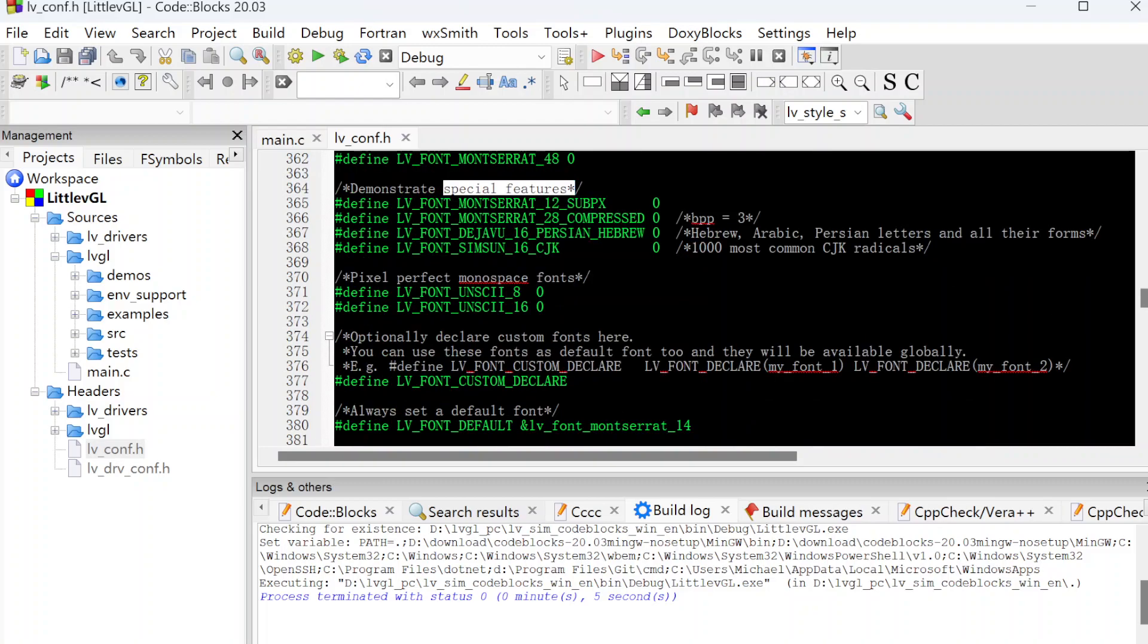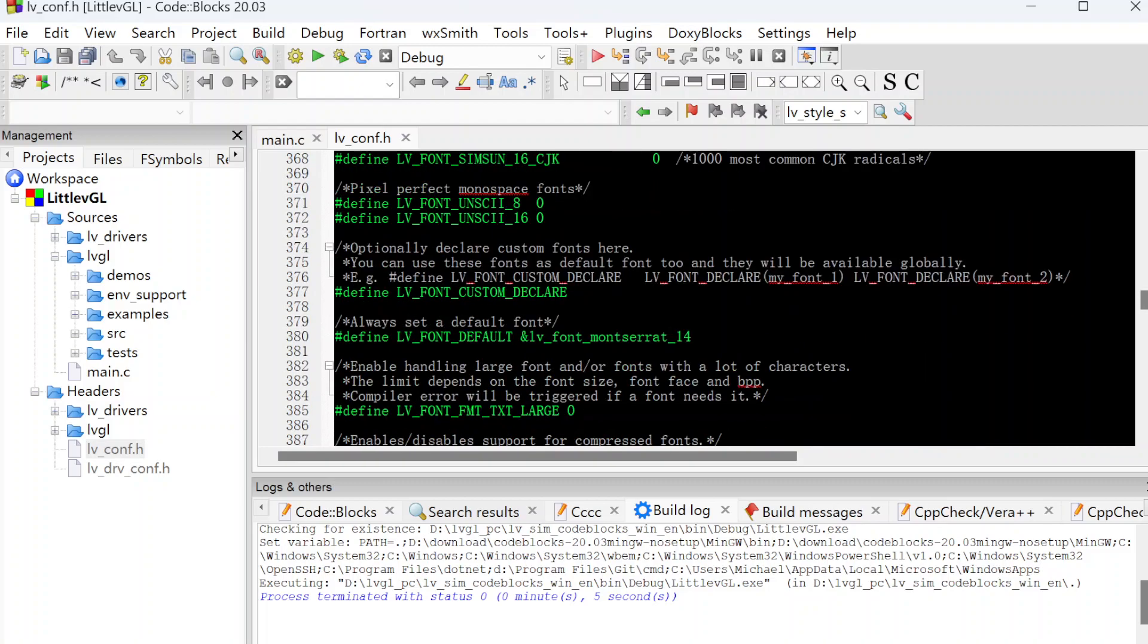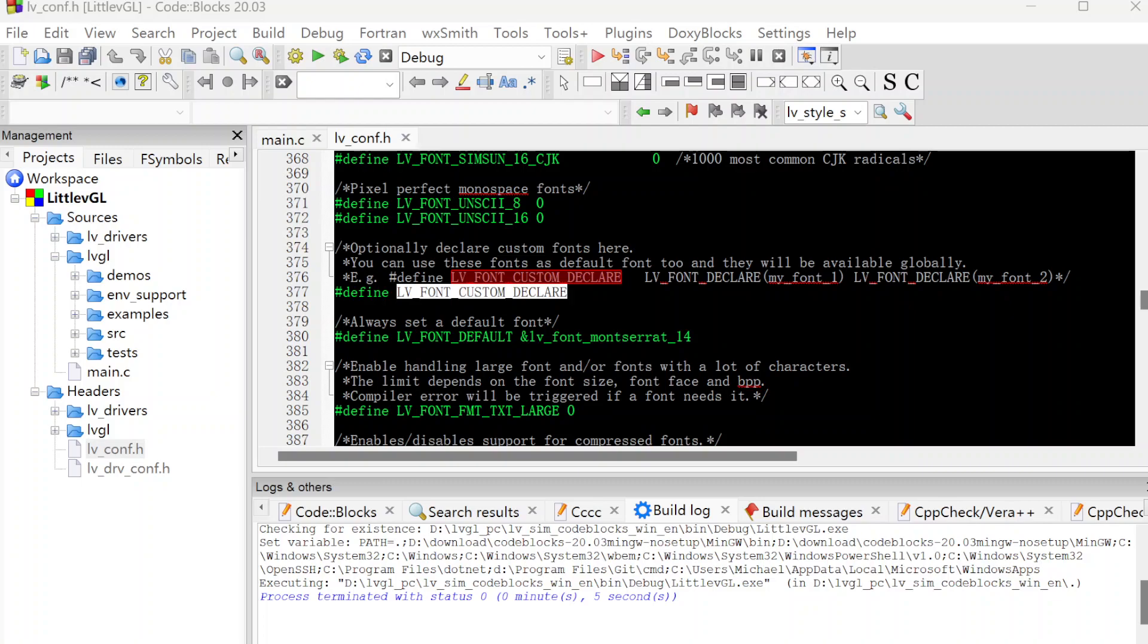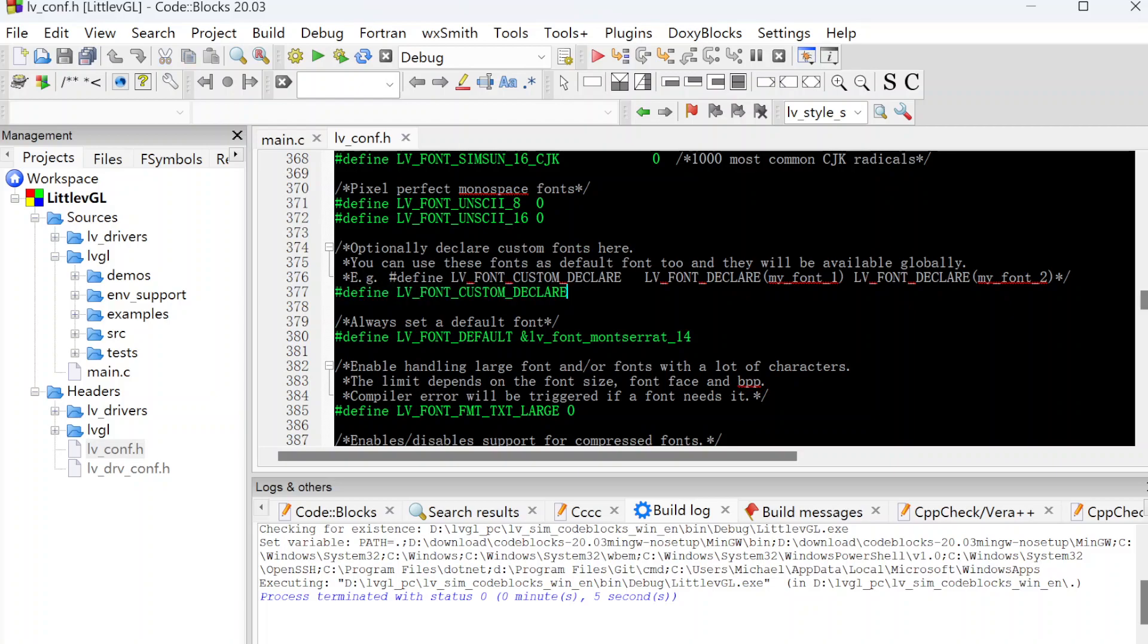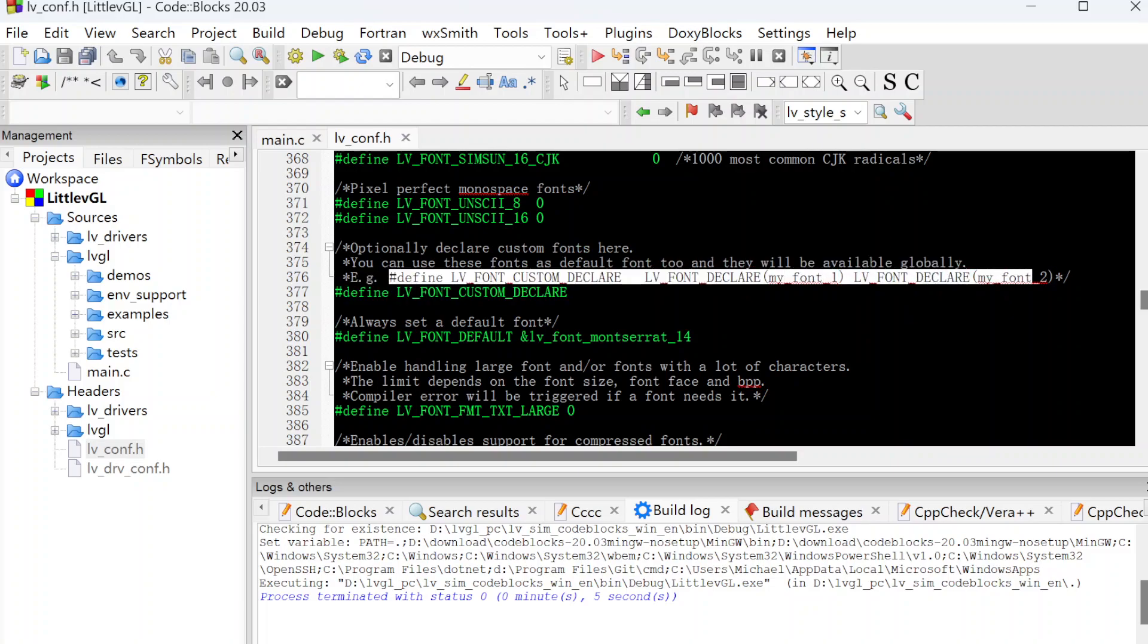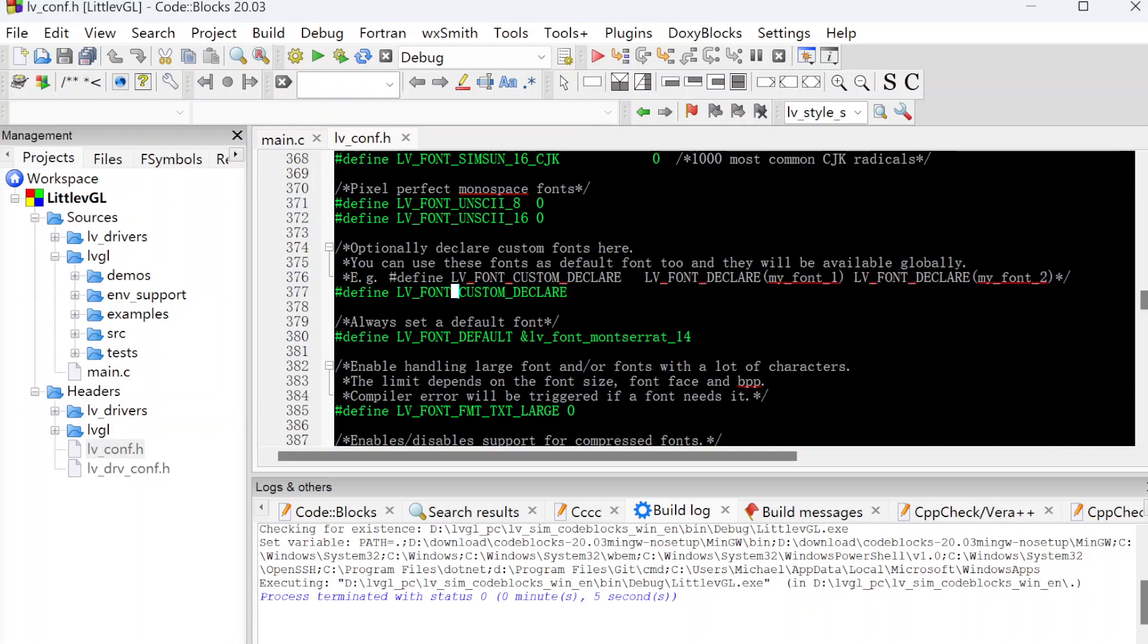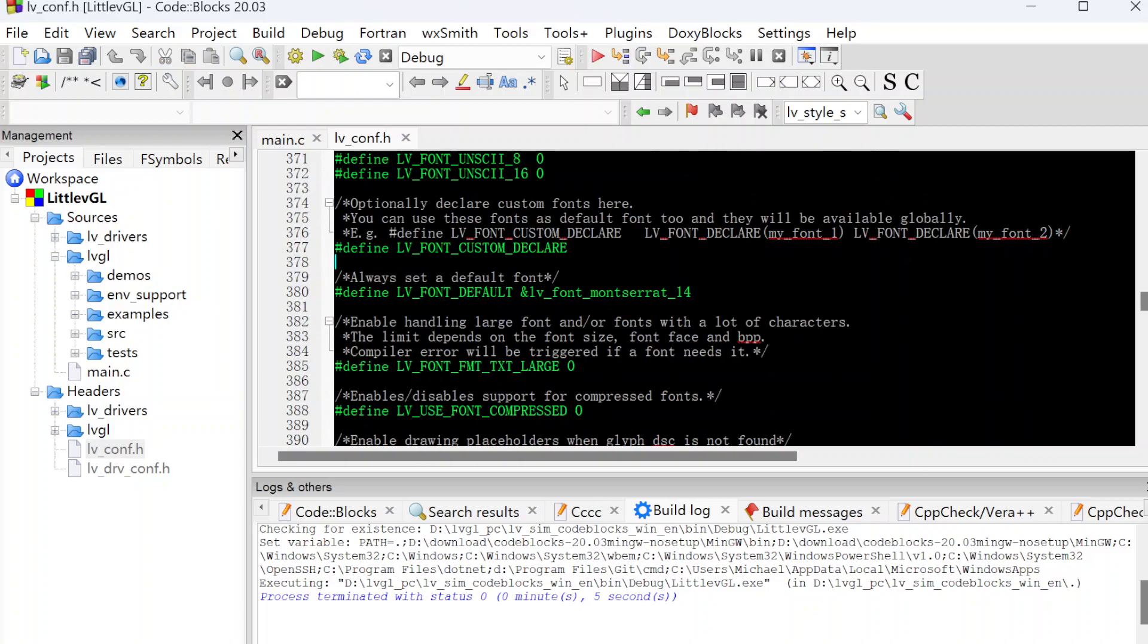And here is the custom fonts. If we want to use some custom fonts, we need to declare here. It already gave an example here. We will demo how to use the custom fonts in a future video. Next is the default font.